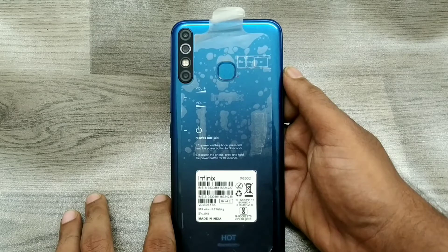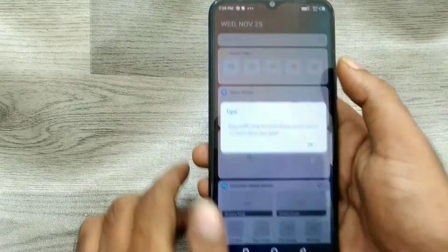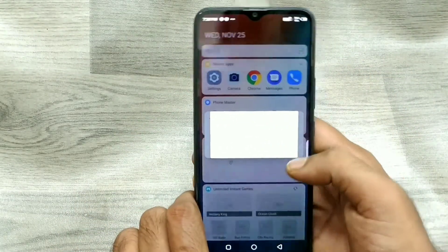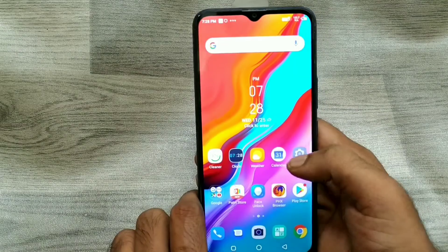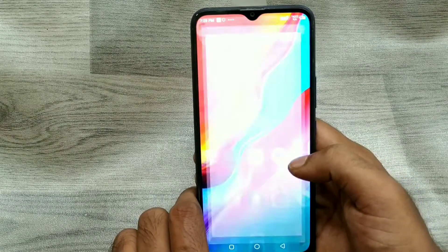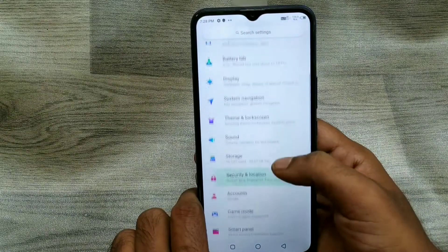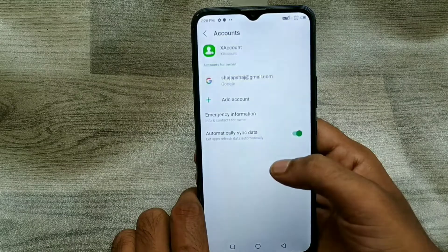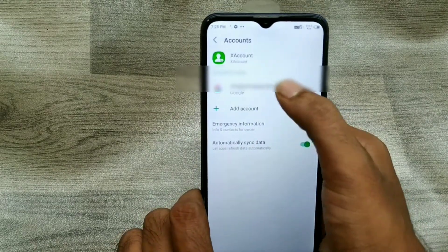We have one Infinix phone here. First of all, open your phone and go to Settings, then go to Accounts, and click your mail ID.